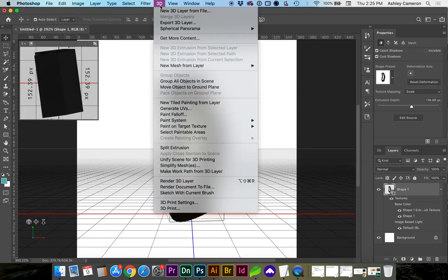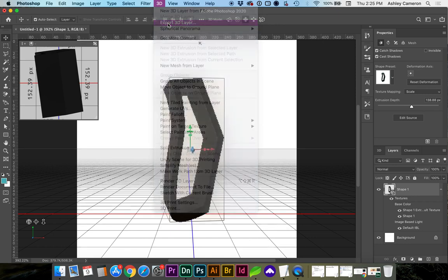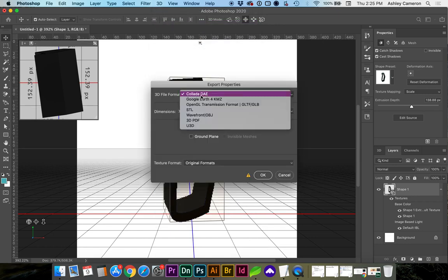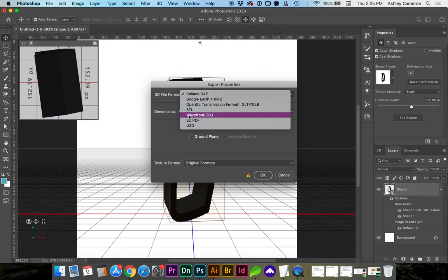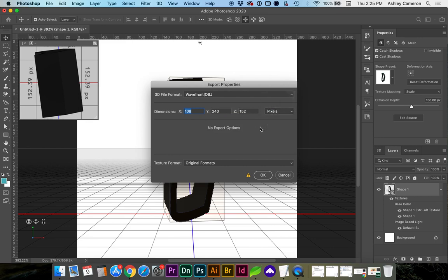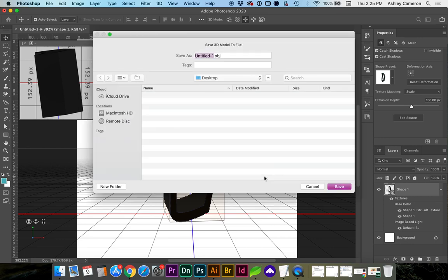Next, you'll go to 3D Export 3D Layer. Select Wavefront OBJ. Click OK. And if you needed to change your dimensions, you can do that here. Click OK.